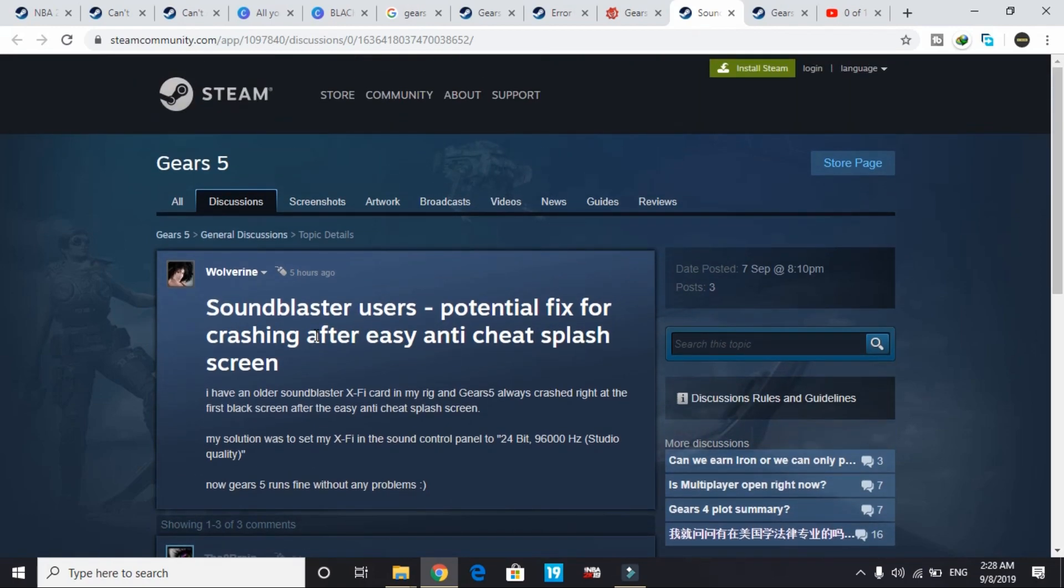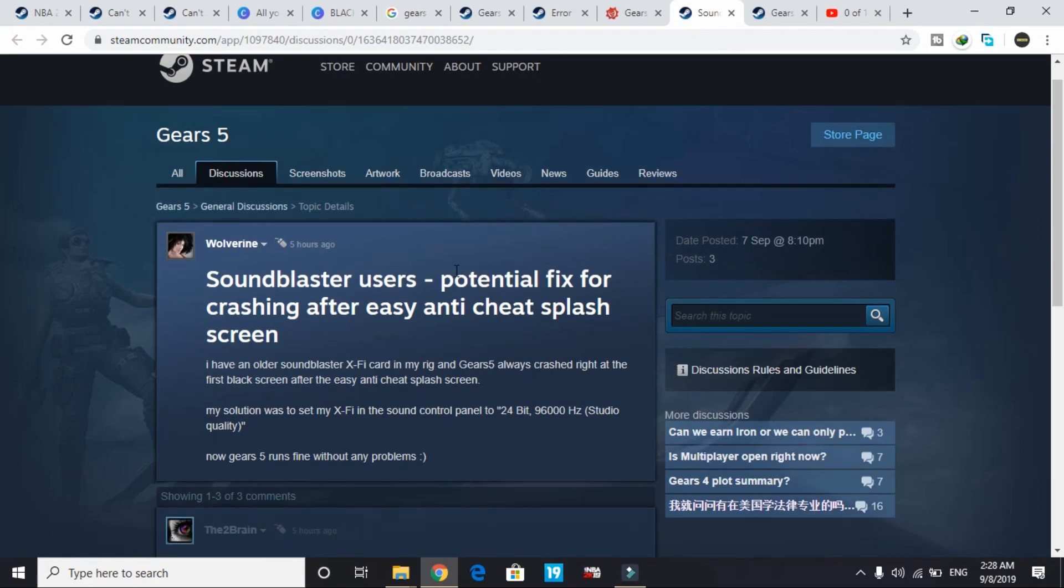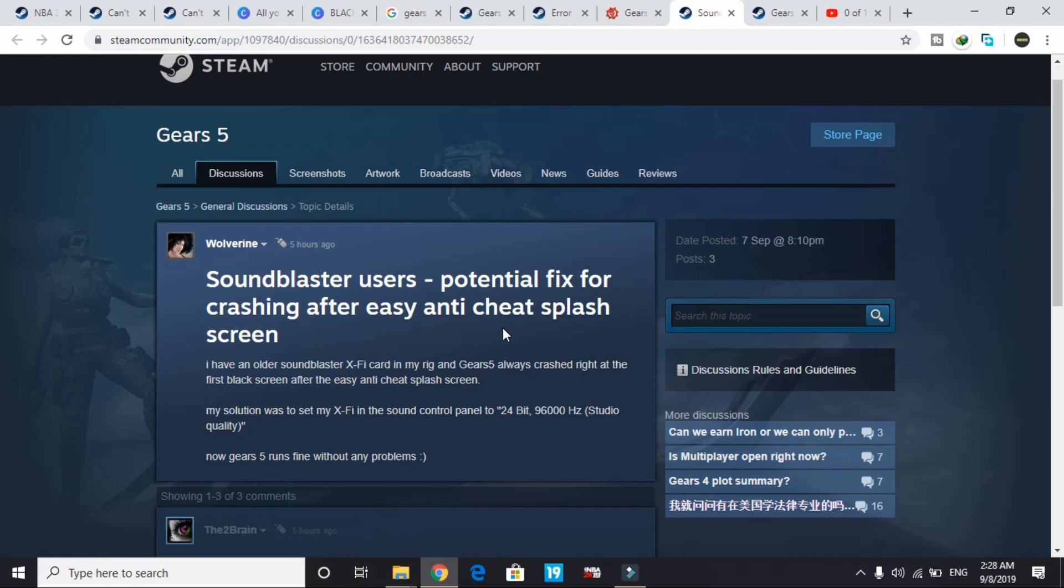I was going through the forums of this game and scrolled through a lot of pages and found this fix. This is not my original fix. This video is just for your convenience so you don't have to go through all the forums.